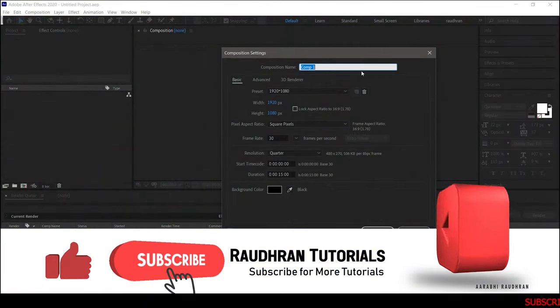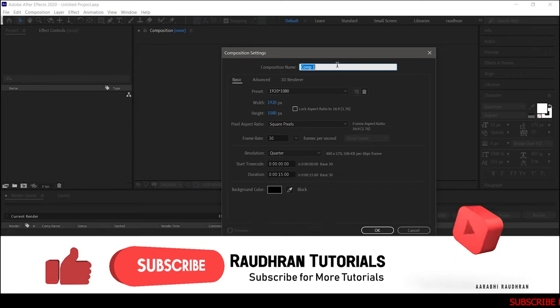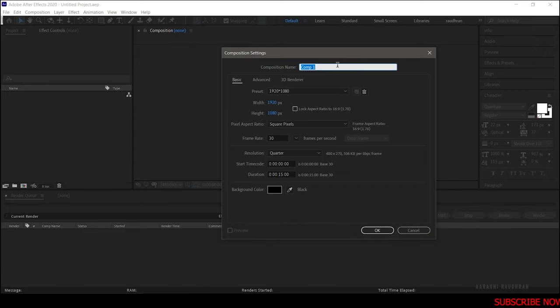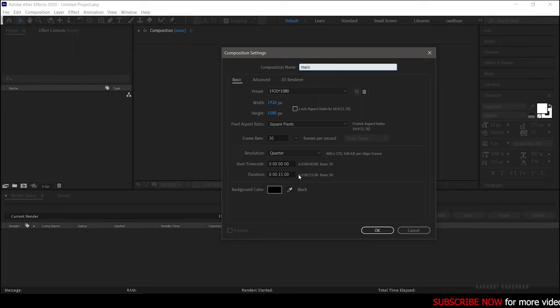To create this glossy text animation, first of all create a new composition. I am calling it 'main' with a frame rate of 30 and a duration of 5 seconds.